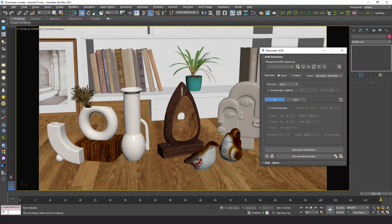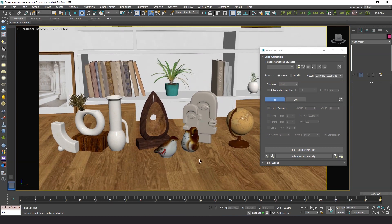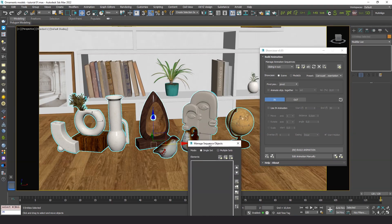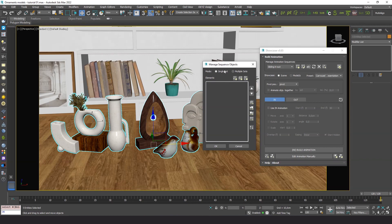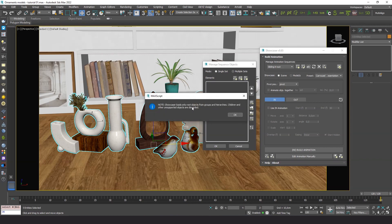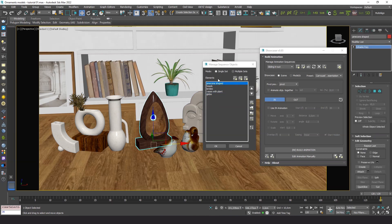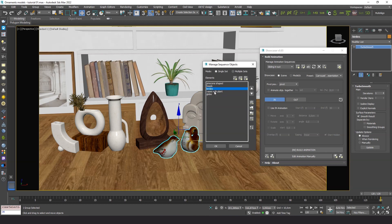Let's open Showcaser. We create a new sequence and name it, for example, sliding in out. Now let's open the Manage Sequence Objects dialog and select the elements we want to use. Let's load them into the list. Since some of the objects are groups, the plugin warns us it will load only the group heads in those cases. That's correct. We do a quick check by double-clicking some items in the list to see if they correspond to the correct objects in the scene.